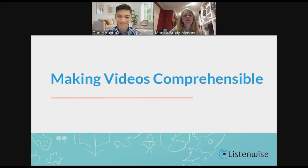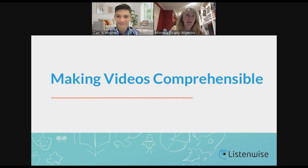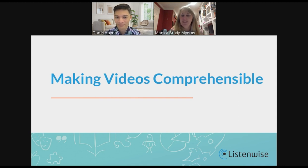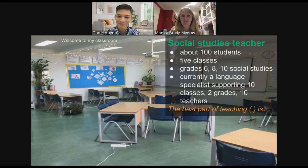I'm going to turn it over to Tan to start talking about making videos comprehensible. ListenWise has recently added videos as well. When dealing with multilingual learners, you want a multimodal approach, and videos are something Tan has spent a lot of time thinking about — the best ways to incorporate them. So I'll turn it over to you to guide the slides and walk us through the way you incorporate video into your classroom.